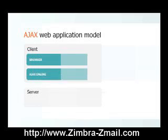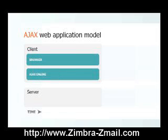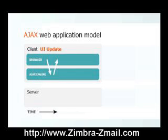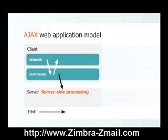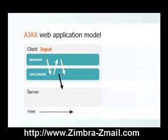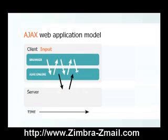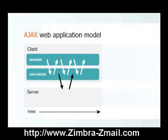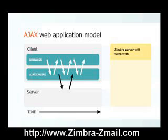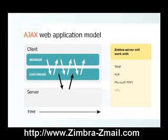Ajax-enabled applications continually move small pieces of information between your browser and the server, changing what you see without reloading a full page. The Zimbra Ajax client is supported by an advanced server that can talk to other clients via IMAP, POP, Microsoft MAPI, or iCal. We invite you to see the power of Ajax working within the Zimbra web client.